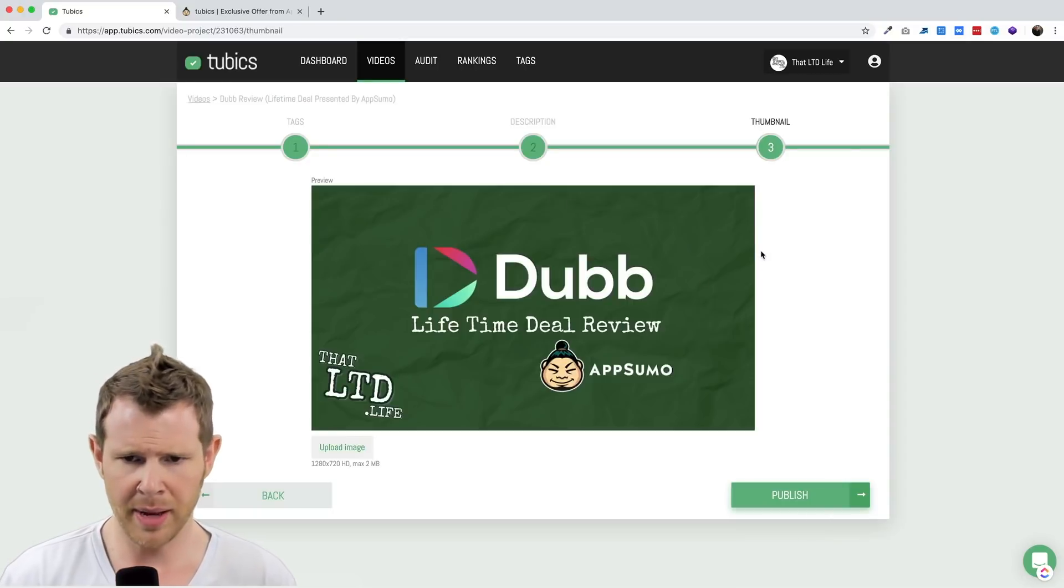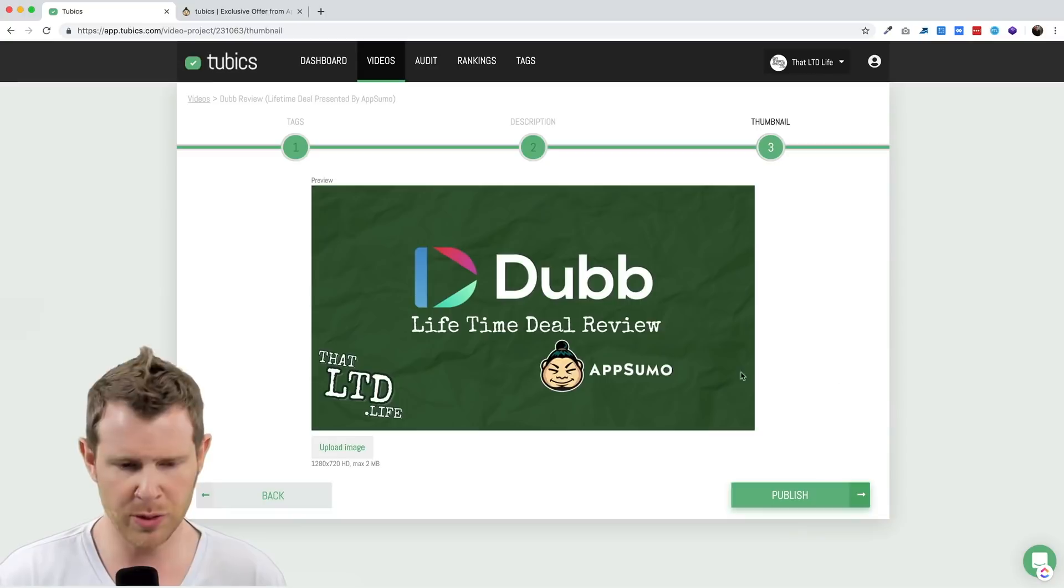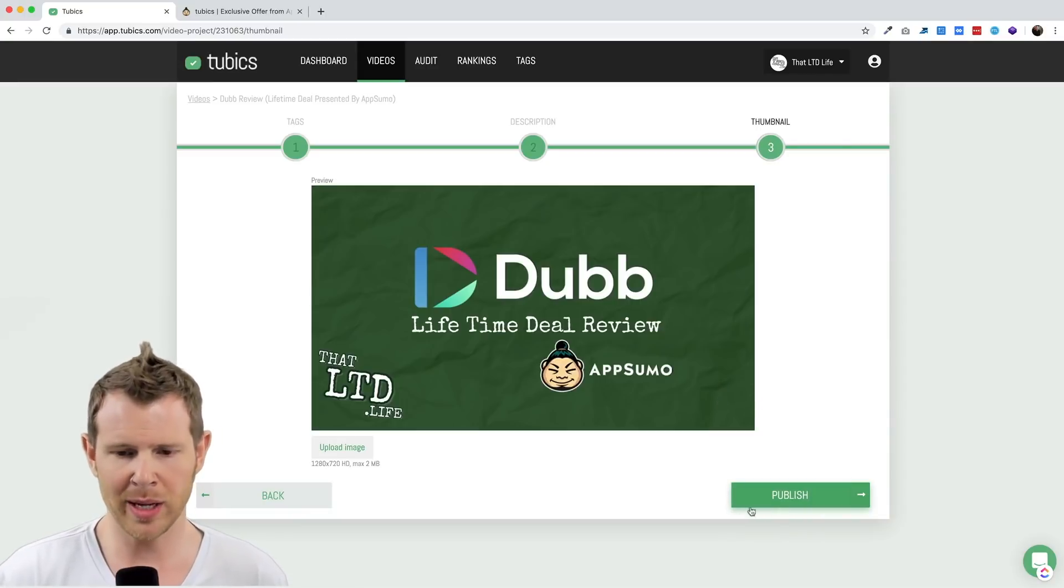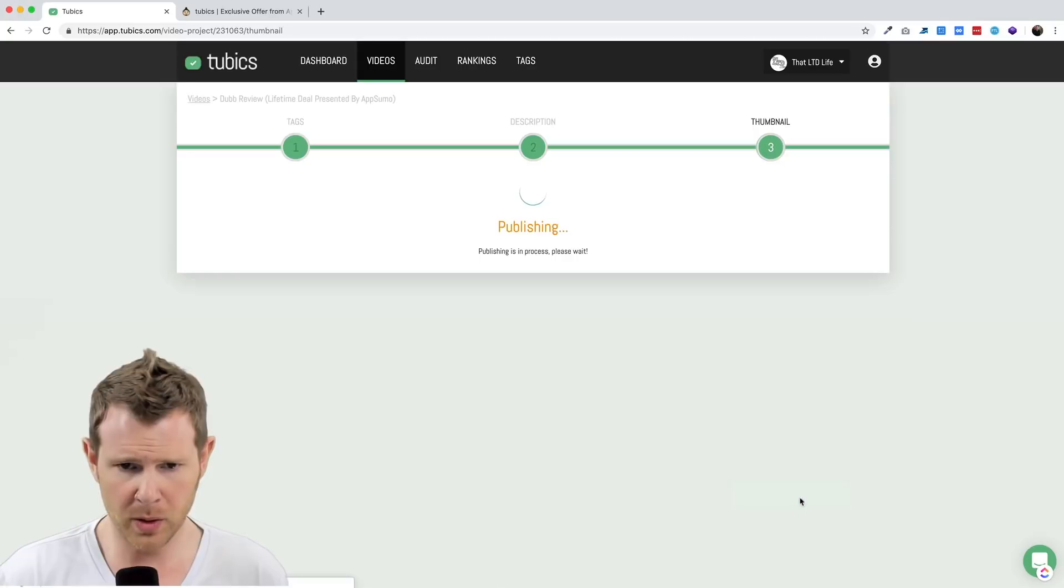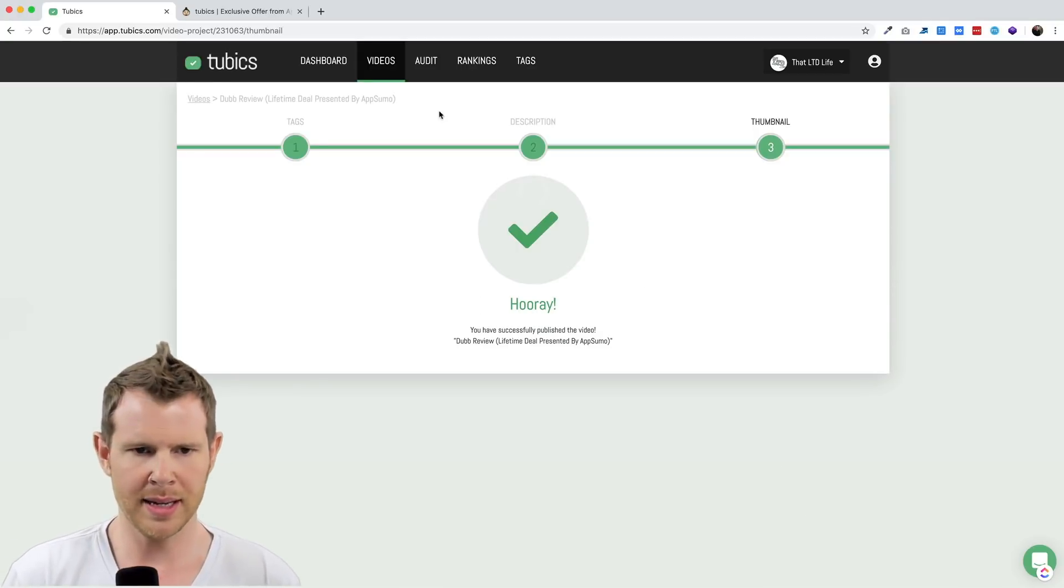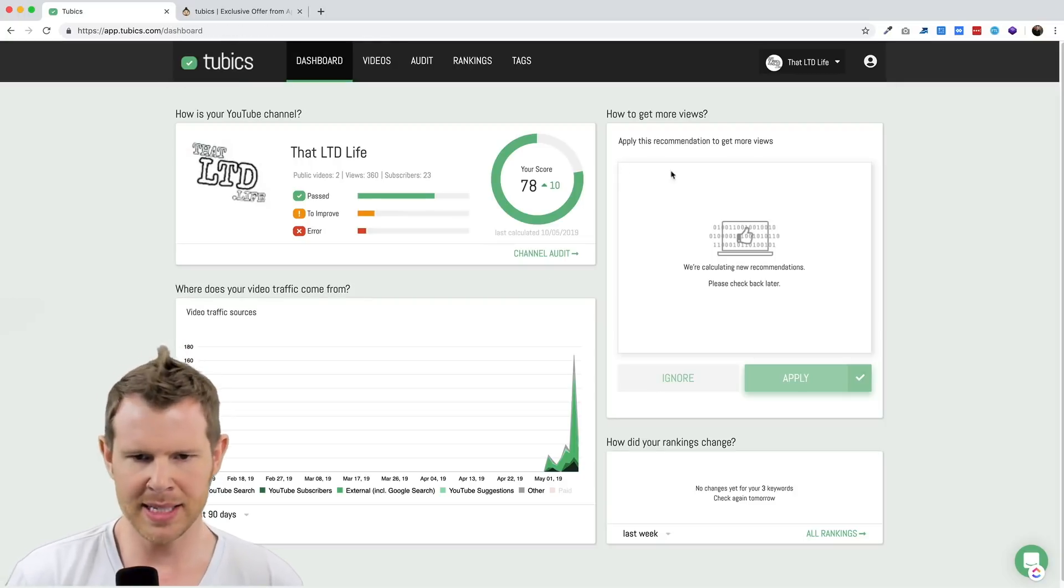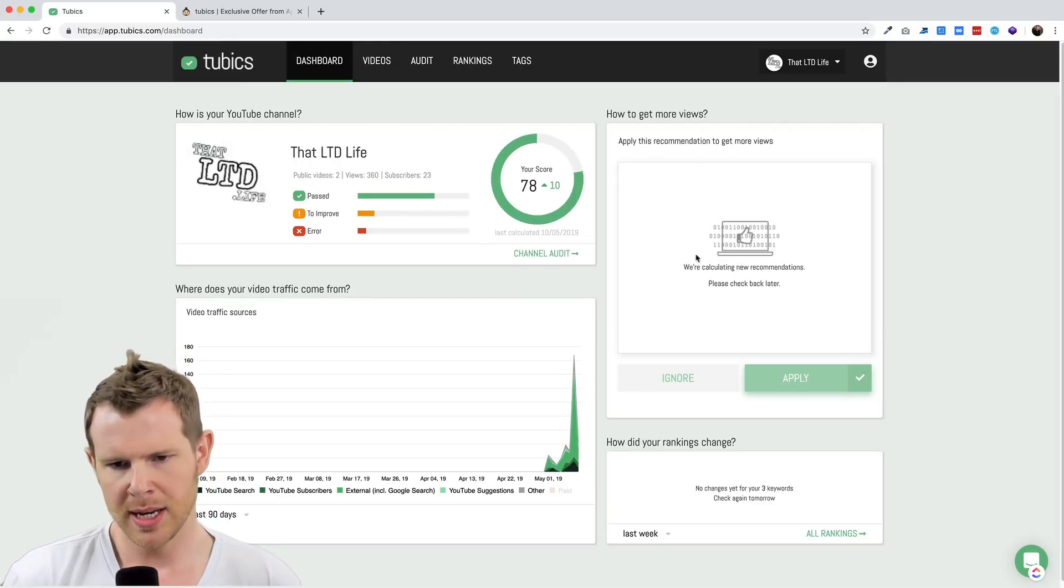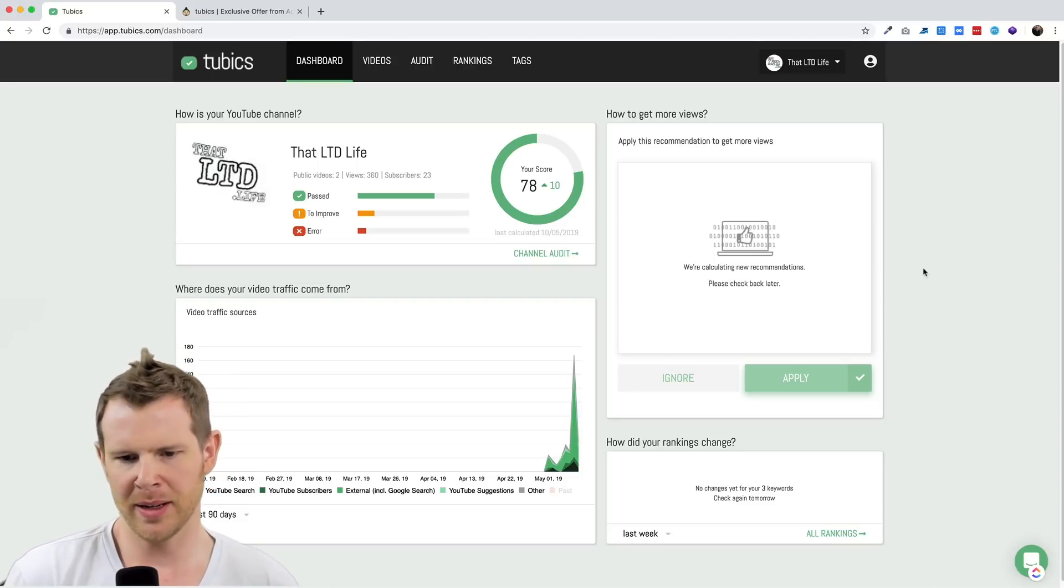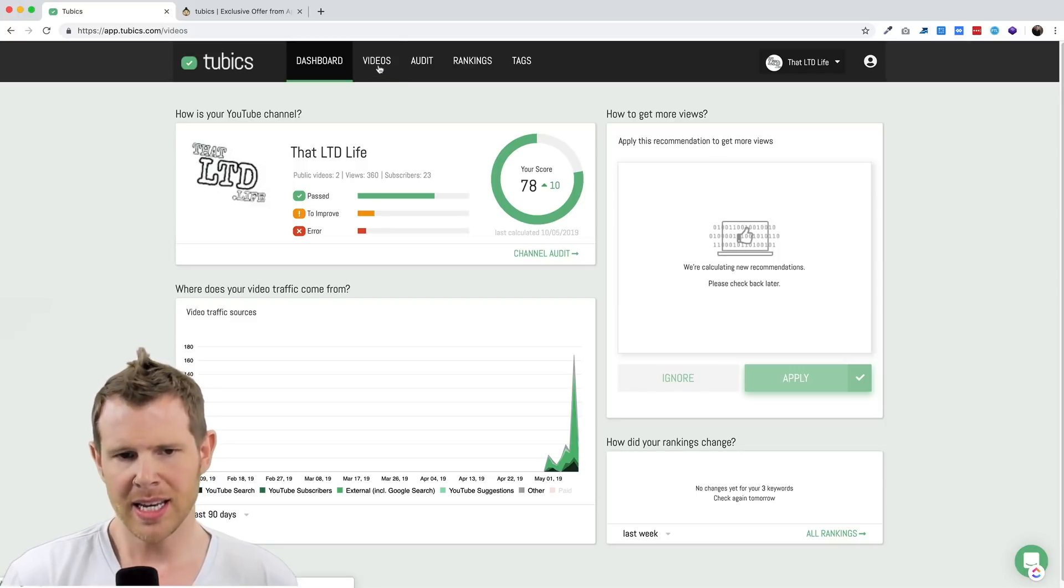So maybe if I say Dub review lifetime deal presented by AppSumo, that will be better. And it looks like that solved the problem, I don't see the error here anymore. So I'll go ahead and hit next. Now it's looking at my thumbnail, saying the thumbnail is good. I can actually replace it right here inside of Tubics, so that's a nice touch. I'll go ahead and publish it and now it's going to update YouTube with those setting changes. Now I'm back on the dashboard, I can see I've applied those changes and it says we're calculating new recommendations.